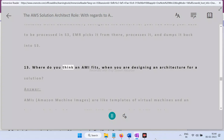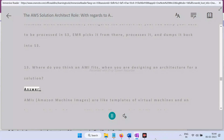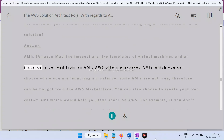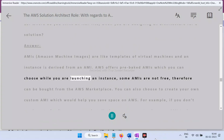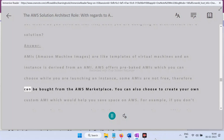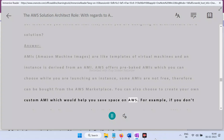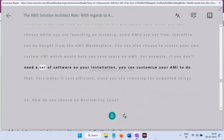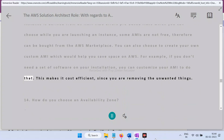Question 13: Where does an AMI fit when designing an architecture? Answer: AMIs (Amazon Machine Images) are like templates of virtual machines — an instance is derived from an AMI. AWS offers pre-baked AMIs to choose when launching an instance; some can be purchased from the AWS Marketplace. You can also create a custom AMI to save space on AWS — for example, removing unwanted software from your installation — making it cost-efficient.